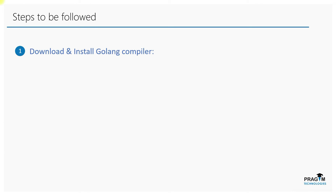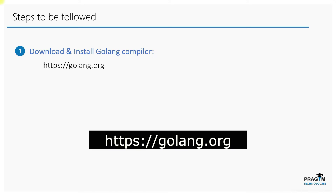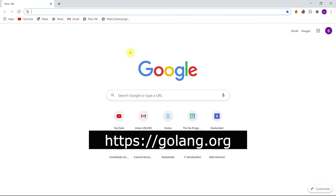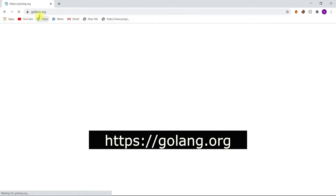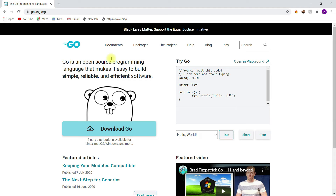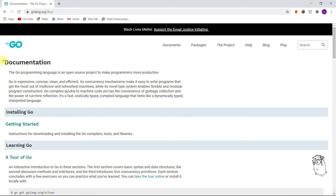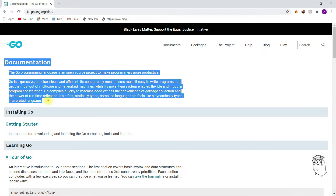As a first step, open your web browser and enter the URL golang.org in the address bar. I would like to explain a few important options available here. Under the Documents option, we have the official documentation of Golang.